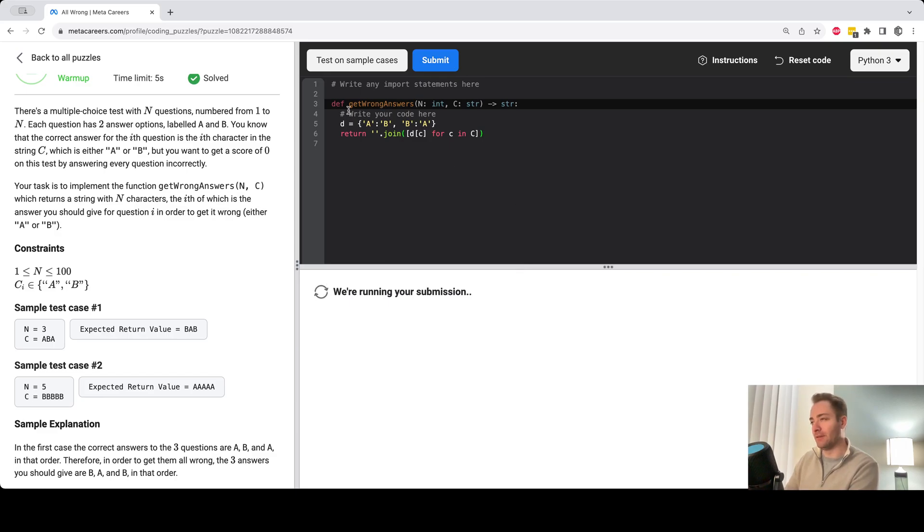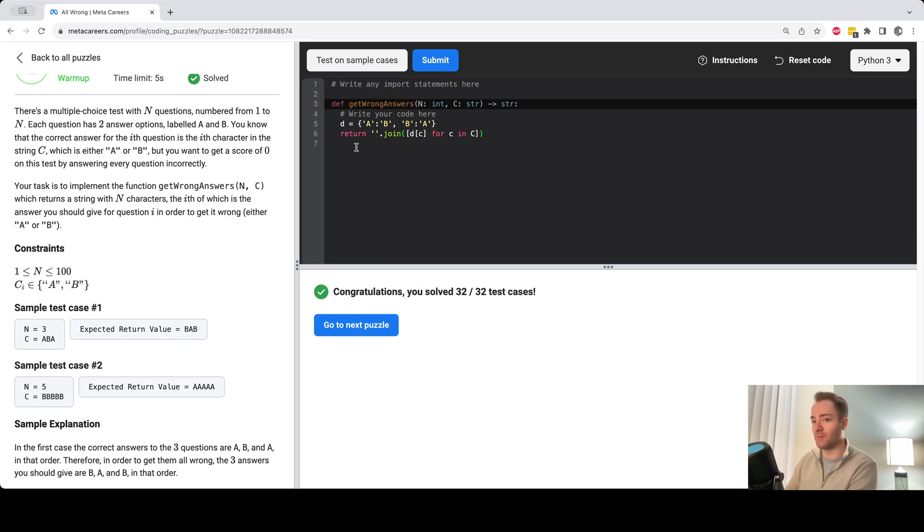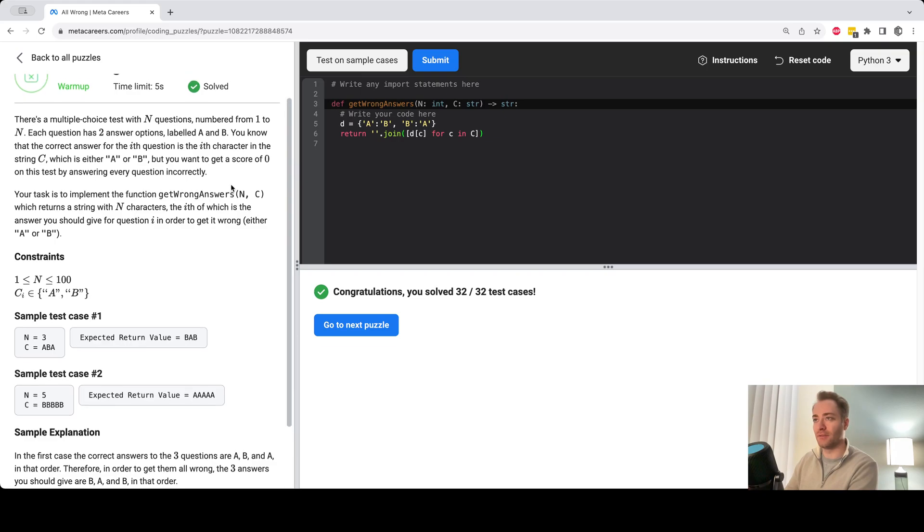You could solve it in different ways, but this is one simple way of doing it. So we passed the test cases. All right,